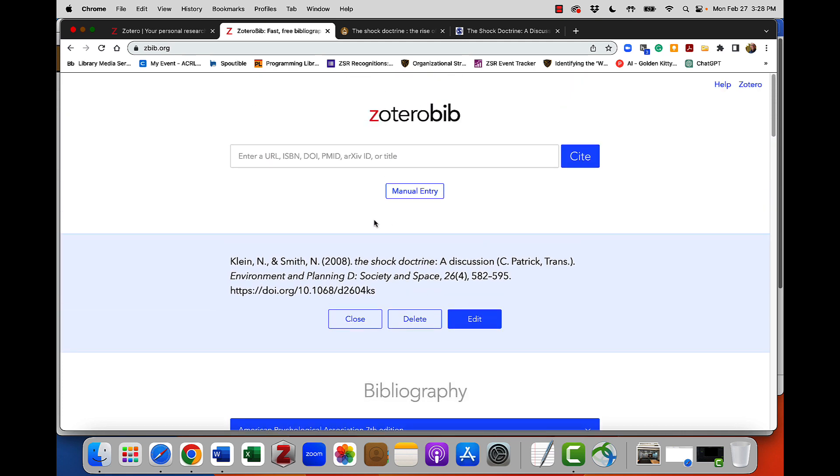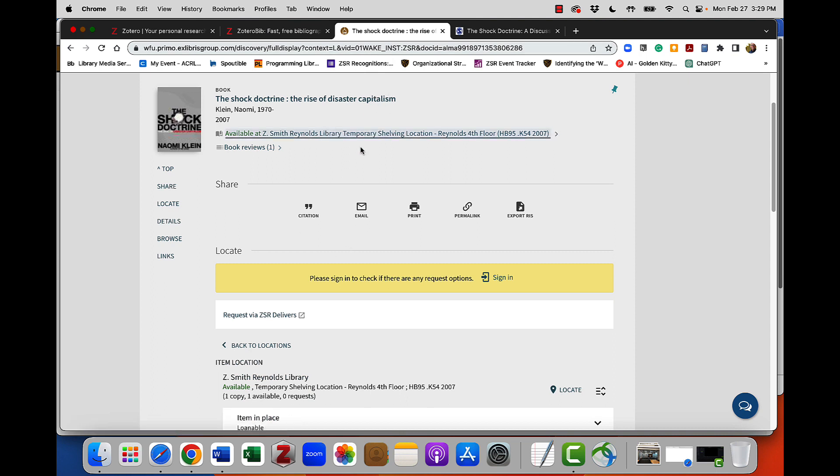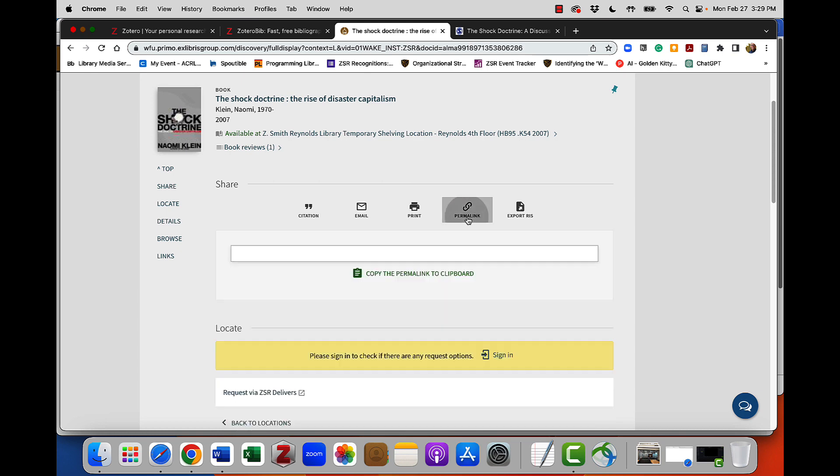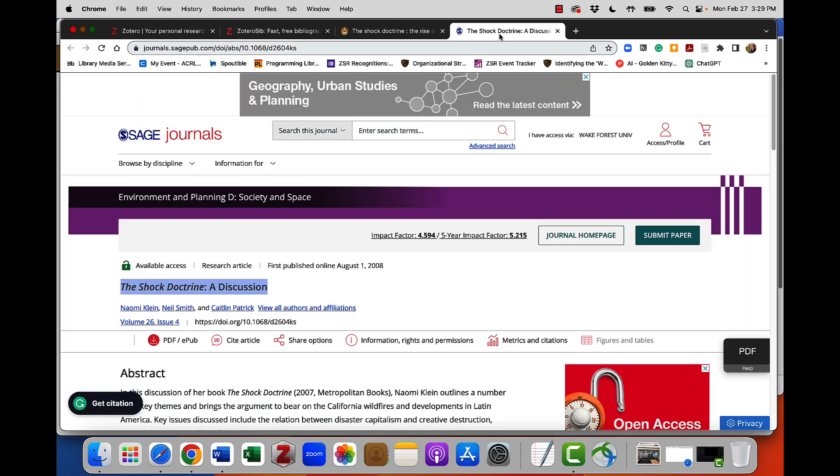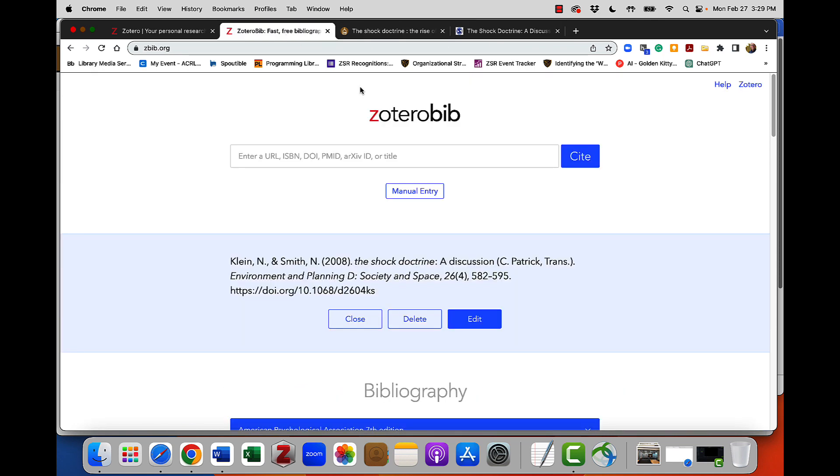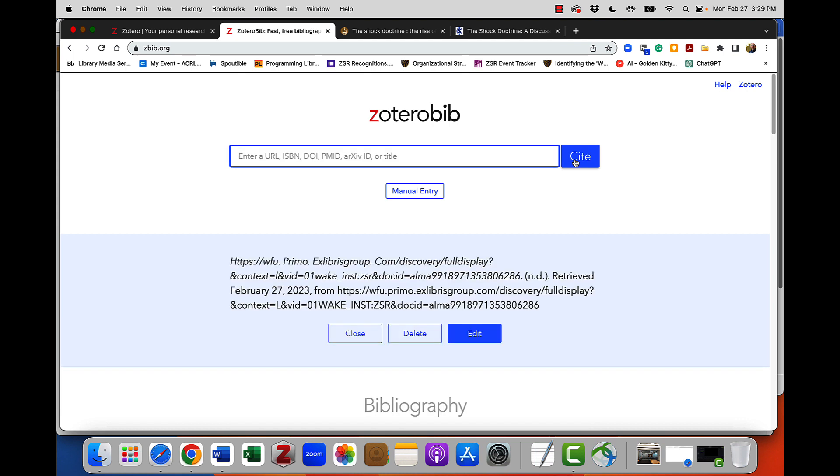I'm also going to find a book. Actually, I'm going to find the book that's referenced in this article. The book is called The Shock Doctrine. So I'm going to find the book called The Shock Doctrine, and I'm going to show you how Zbib isn't perfect and sometimes makes mistakes. If I use the permalink option and I try to paste the URL for this book into my search bar, I'm going to get an error message.